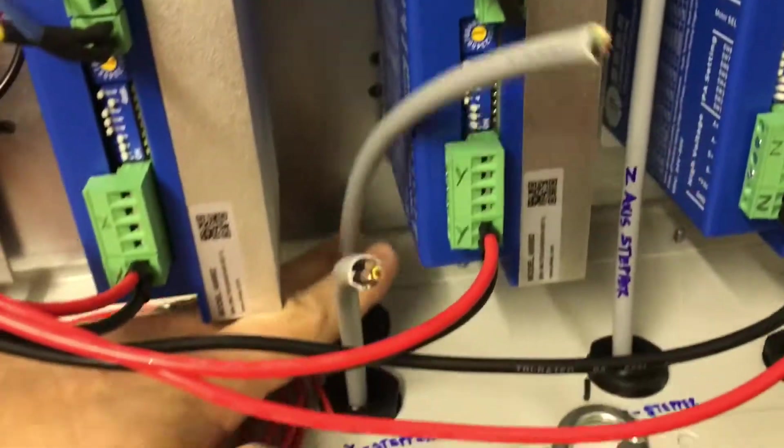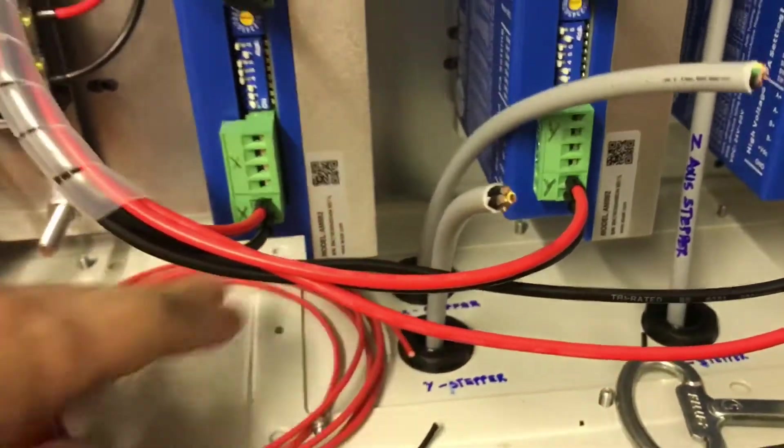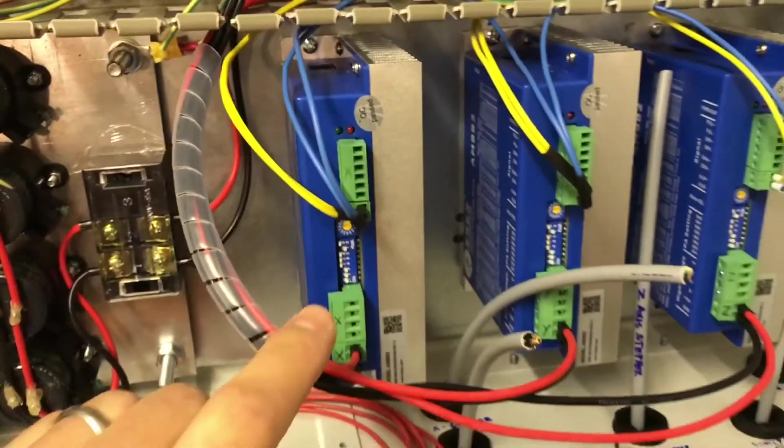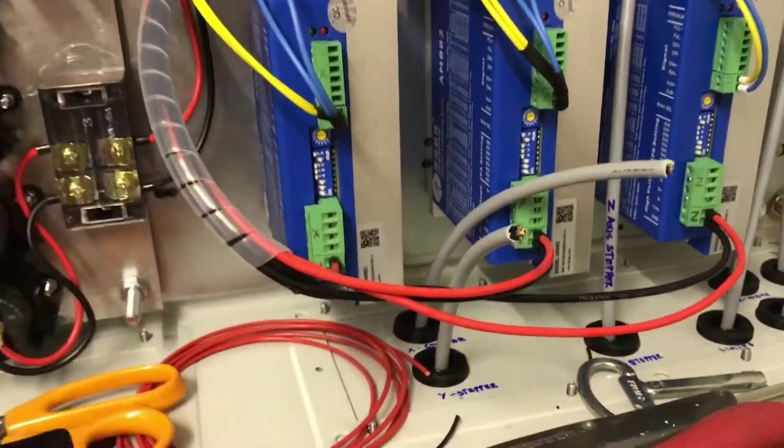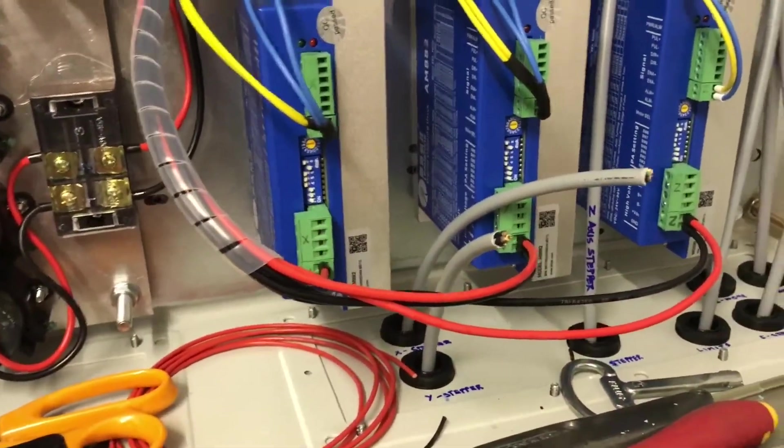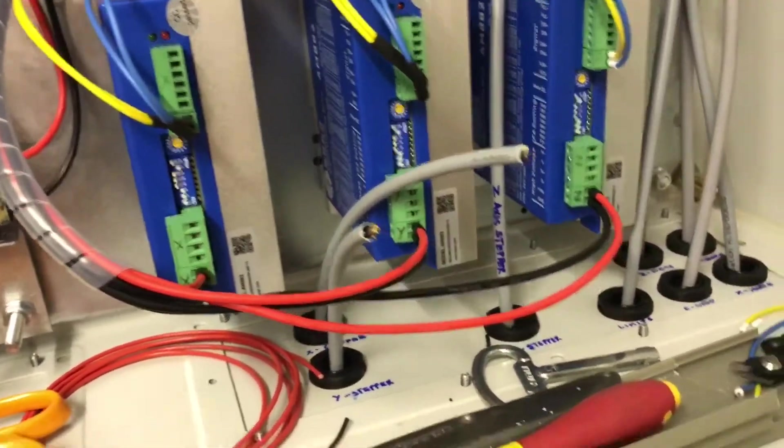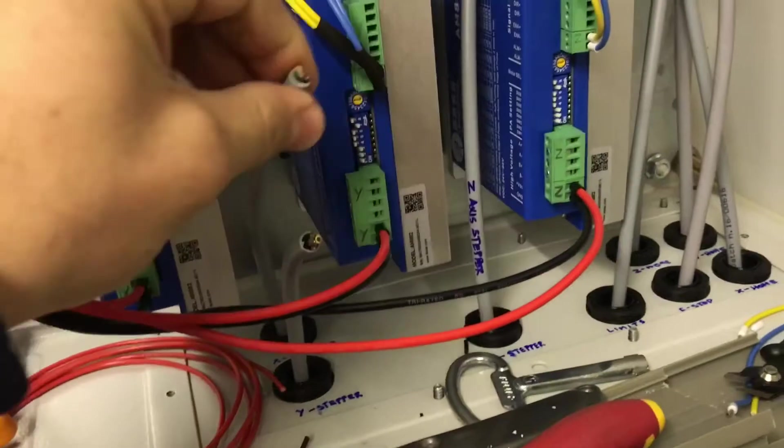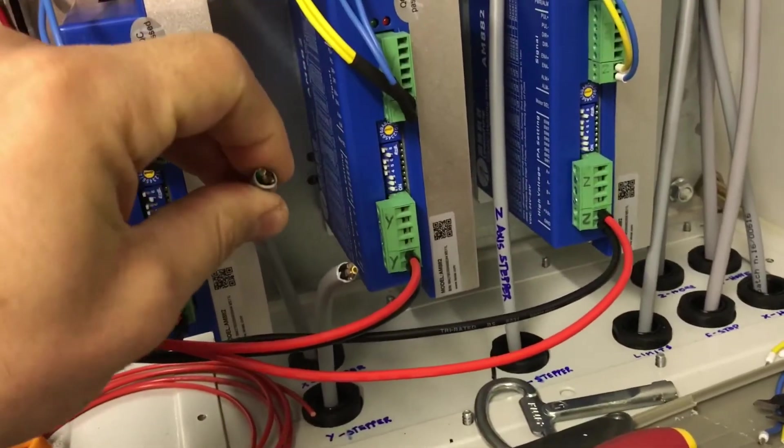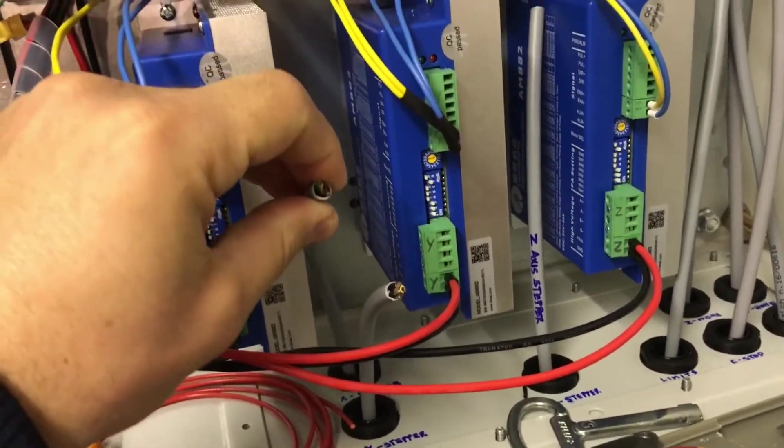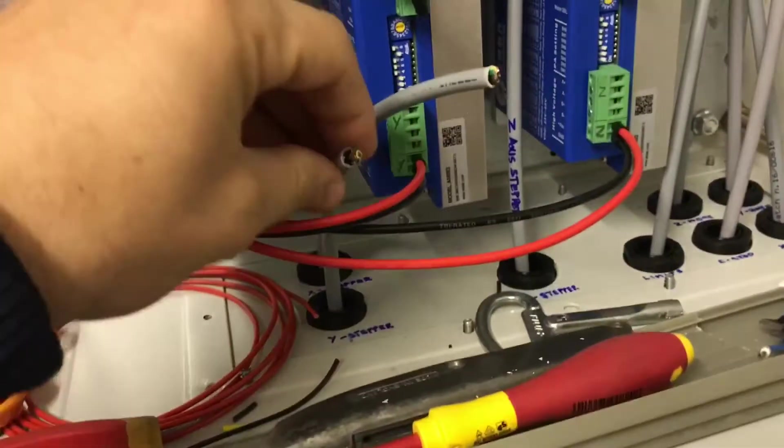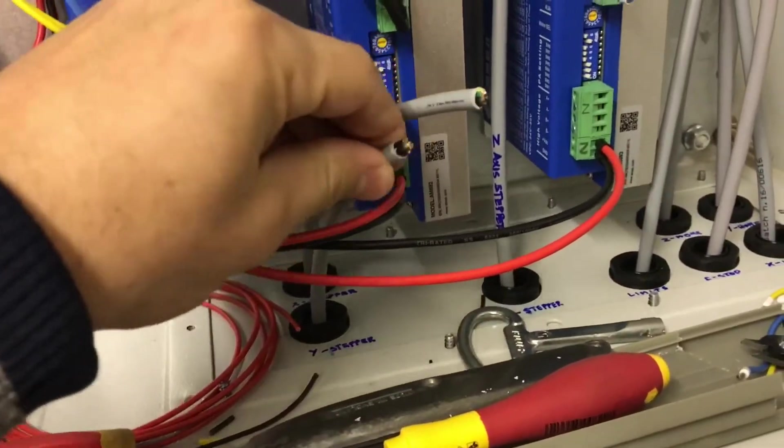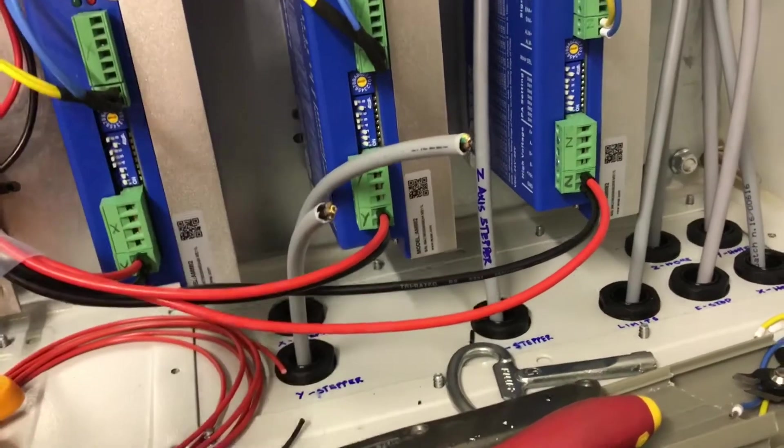The wire that's coming out here is going to go to the driver here and that's connected on the other end will be connected to the stepper motor for the x-axis and then this one for the stepper motor for the y-axis and then same for the z here.